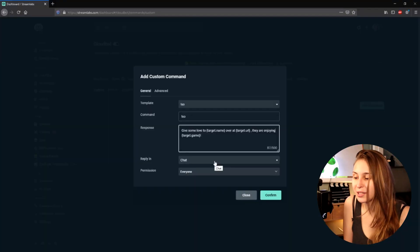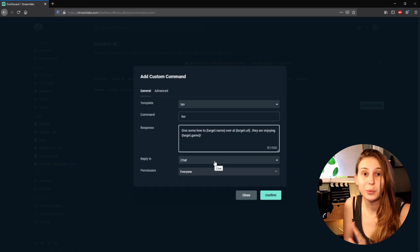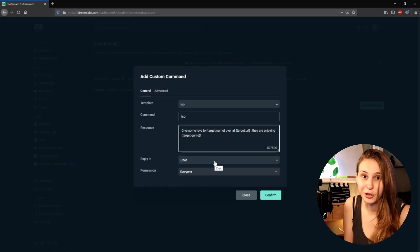Then here we have something called Reply in Chat. You want to 100% keep it this way — do not change this. This means that the bot will say this text in your chat, and that's where you want it to be.